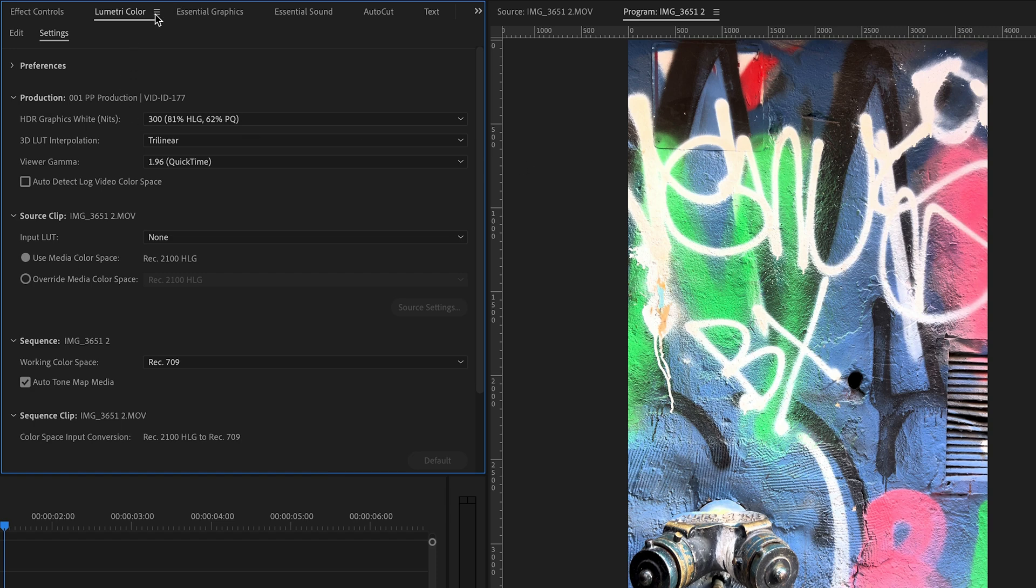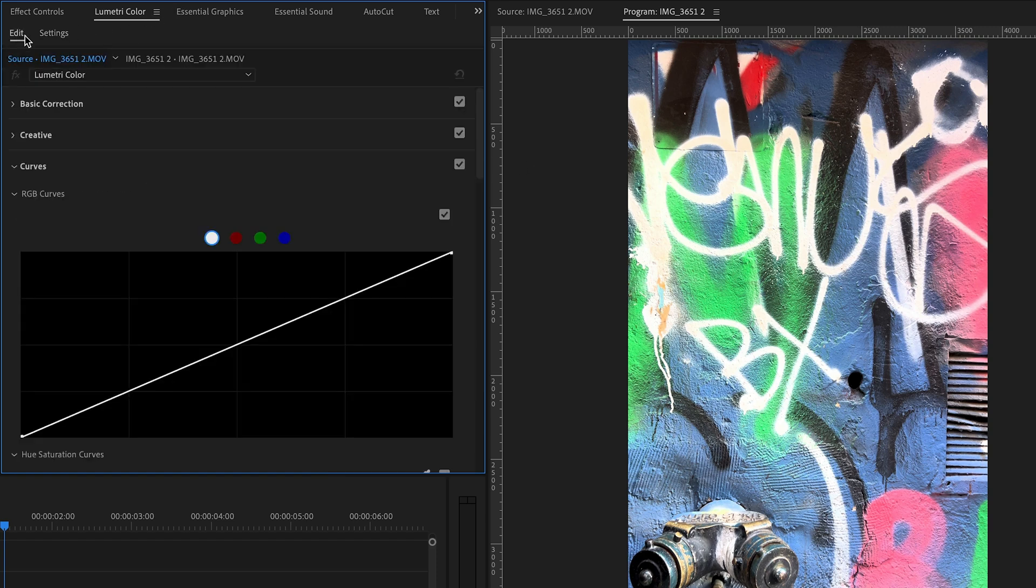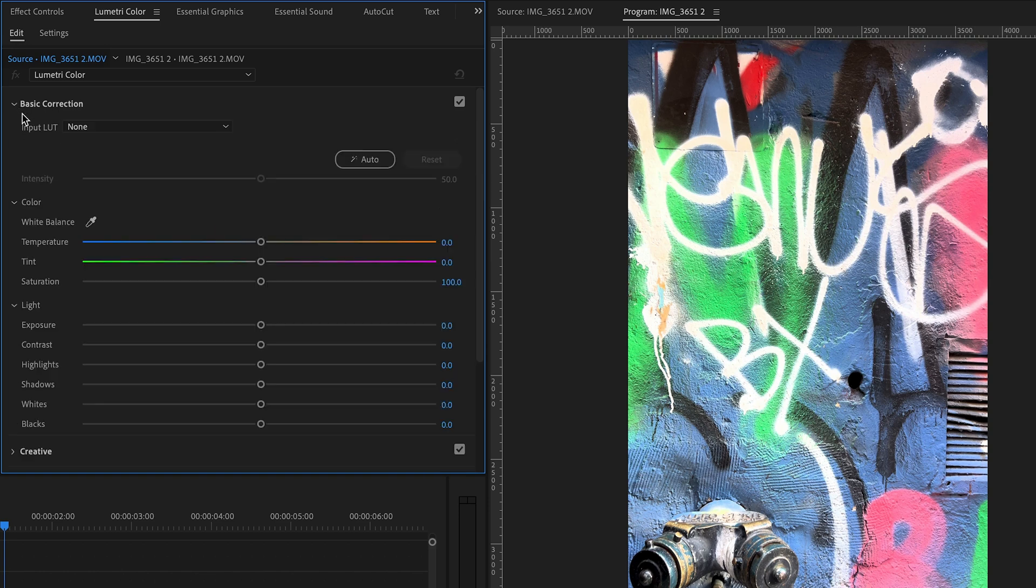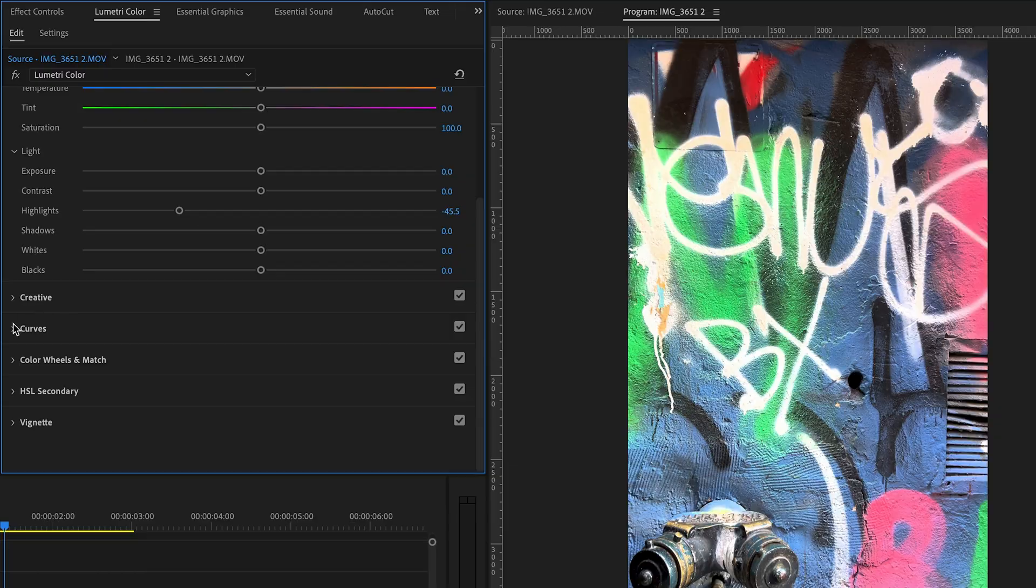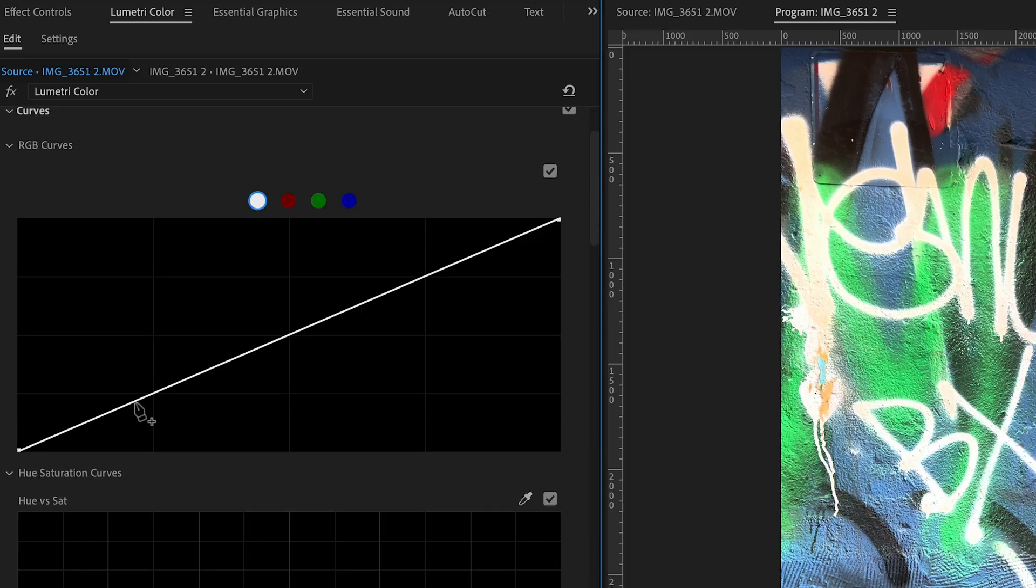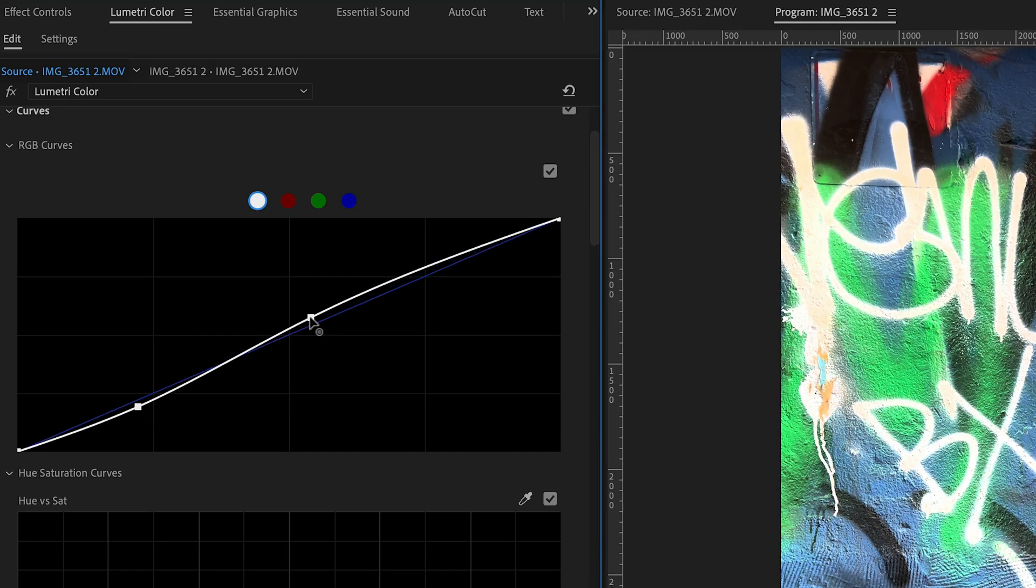Now, obviously, we can go into our colors and we can adjust things like our highlights and our curves and whatnot. So it's really about just getting it to that starting point that we like.